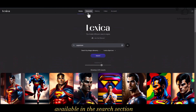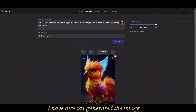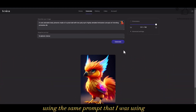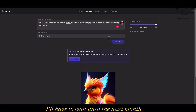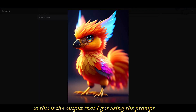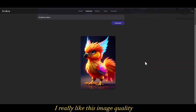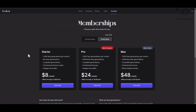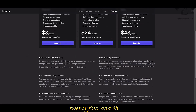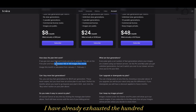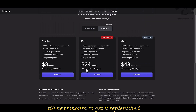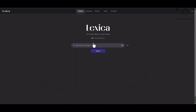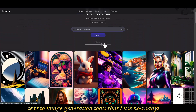Now let's go to the generate area. I have already generated the image using the same prompt I was using, but I have exhausted the limit for the free account — I'll have to wait until next month for my new 100 credits. This is the output I got: it's really great, I really like the image quality. For pricing, you have $8 per month, $24, and $48. I've already exhausted the 100 images for this month.